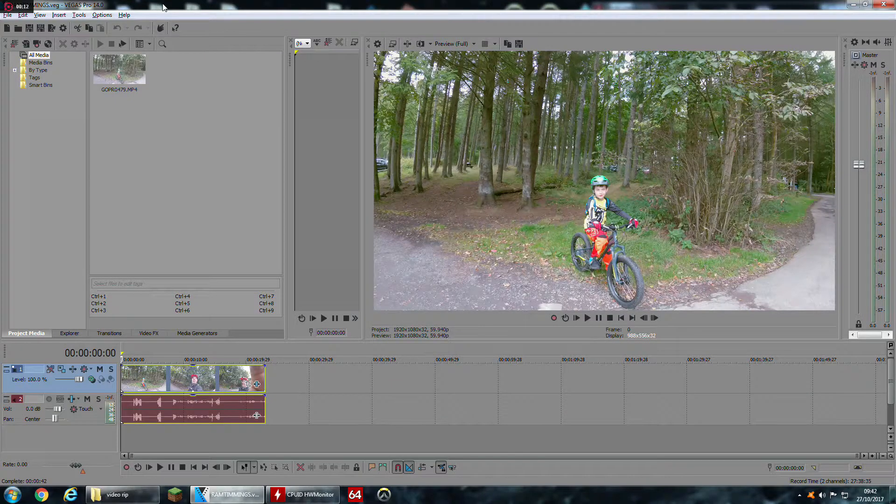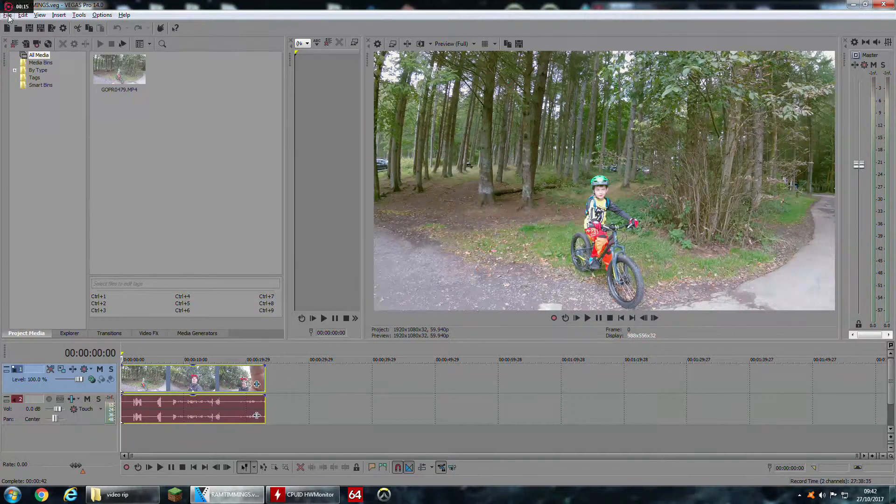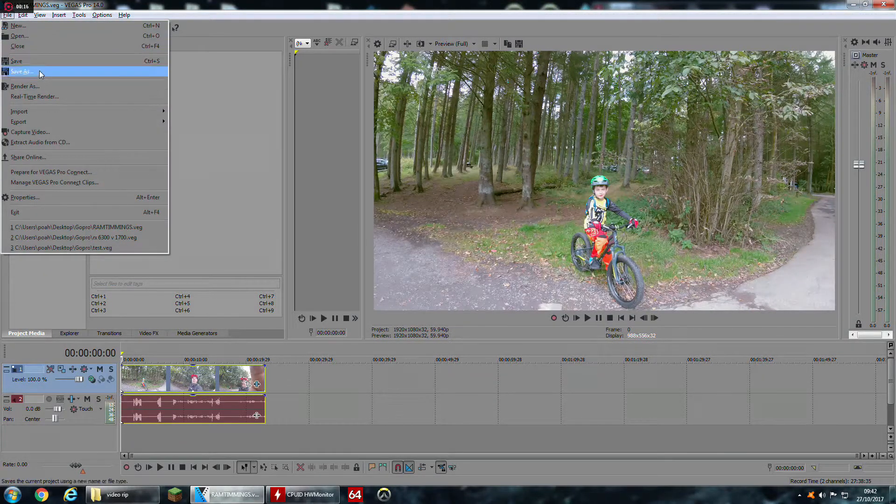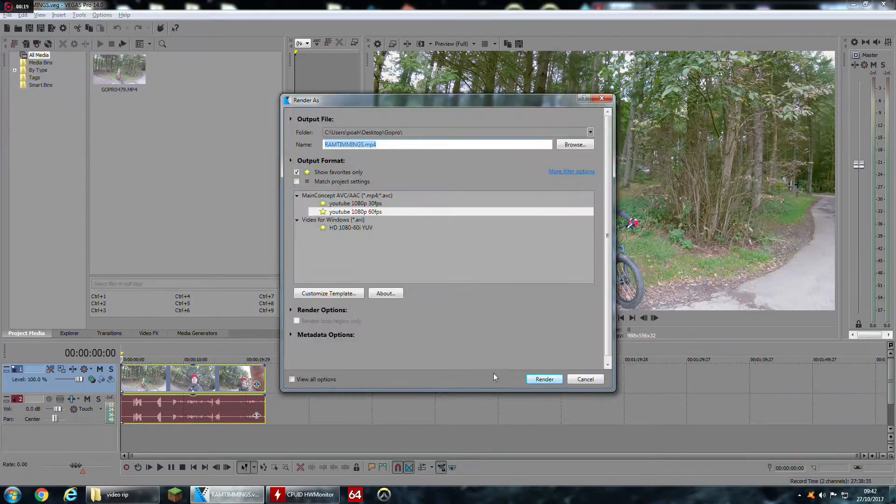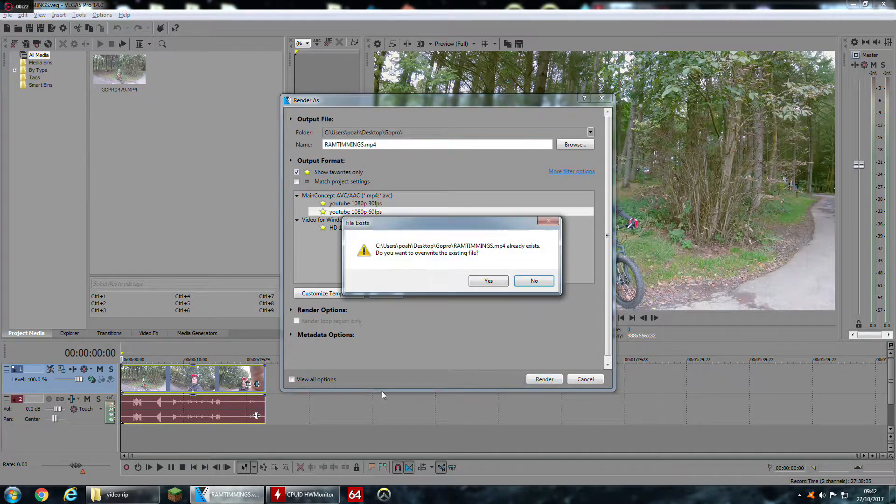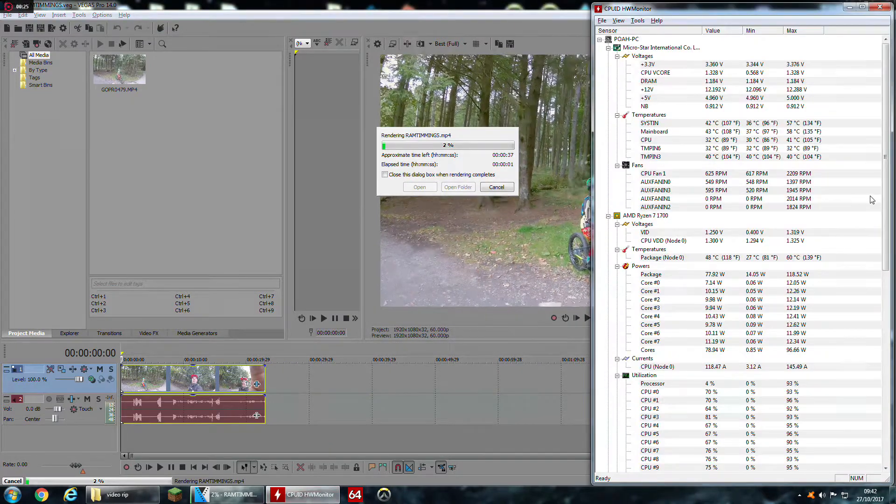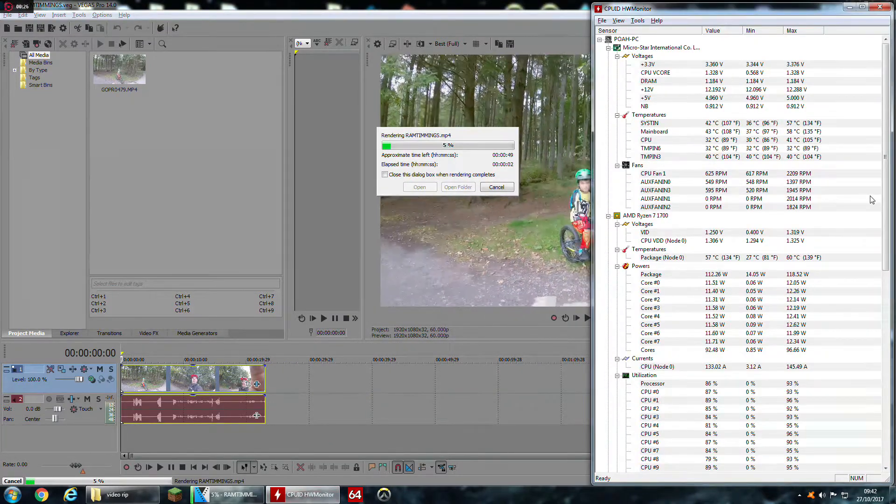Just to give you an idea of what it's like when it's actually doing some work, I'm just going to render this short video and I'll let you hear what it sounds like.